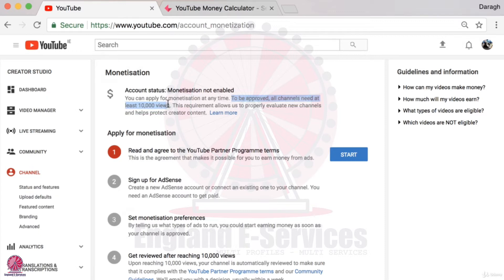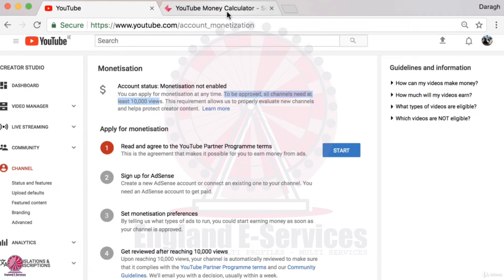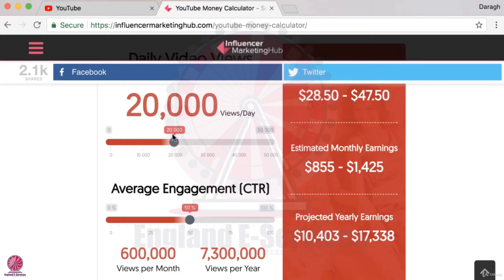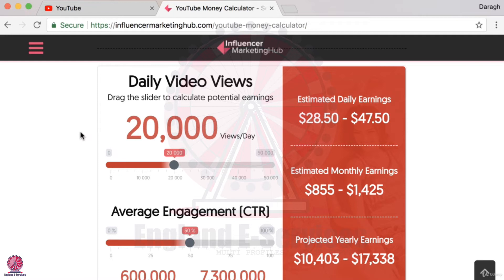As well as that requirement for 10,000 views, there are a couple of other things that you should know before you start into this process. The major one is how much money can you really make from YouTube and enabling your videos for monetization? Well, the answer is quite honestly not really that much.